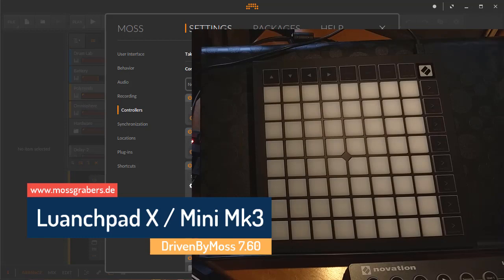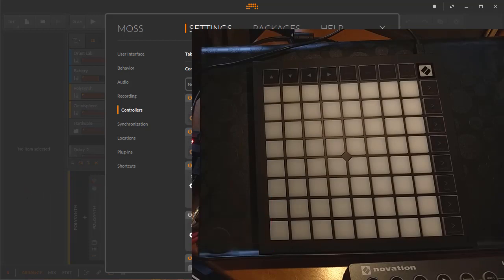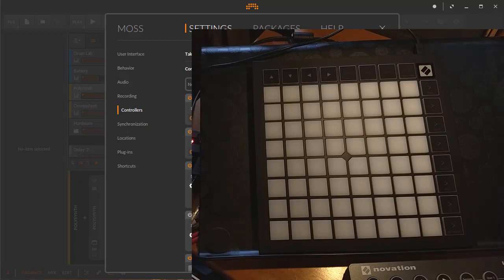Hello and welcome back. A lot of people were already asking about the new Novation Launchpad series, the Launchpad X and the Mini Mark 3. Will they be supported with Bitwig? They will, and they do now.